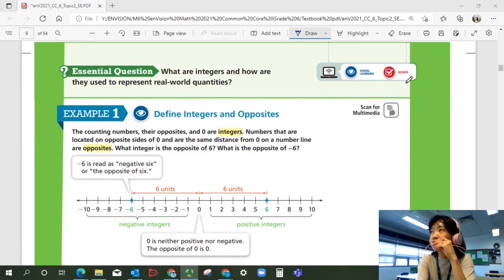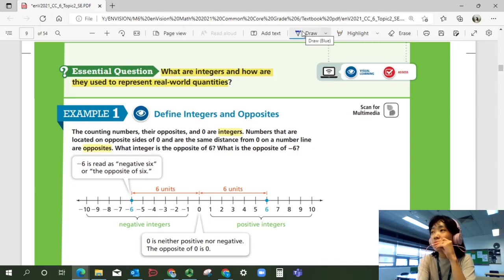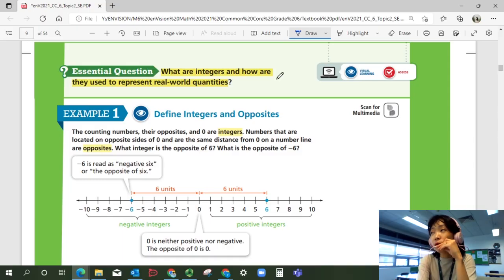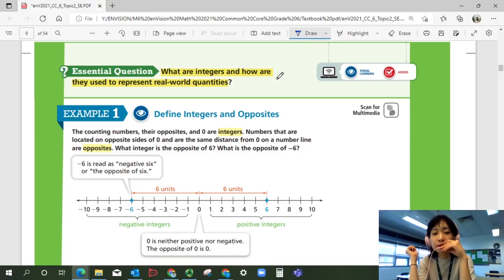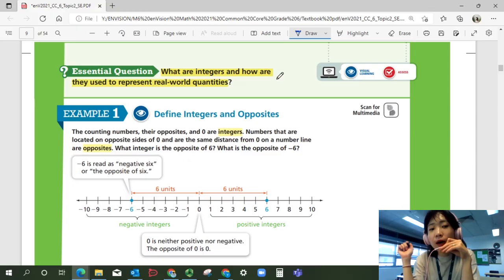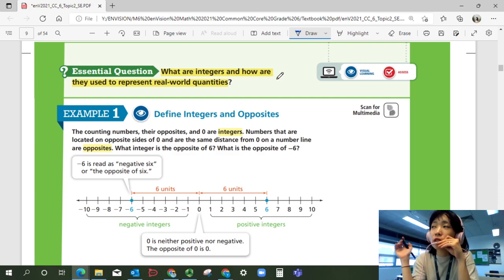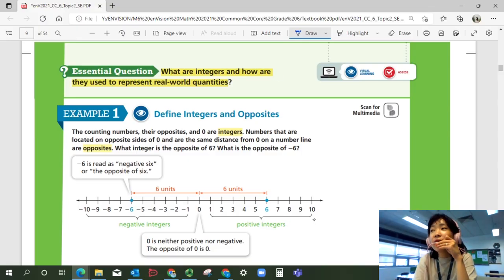Let's look at the essential question: What are integers and how are they used to represent real world quantities? Example one — define integers and opposites. The counting numbers, their opposites, and zero are integers. Numbers located on opposite sides of zero and the same distance from zero on a number line are opposites. Integers are all counting numbers — fractions or decimals are not integers. All positive whole numbers, zero, and negative counting numbers are integers. Negatives and positives that are the same distance from zero are called opposites.